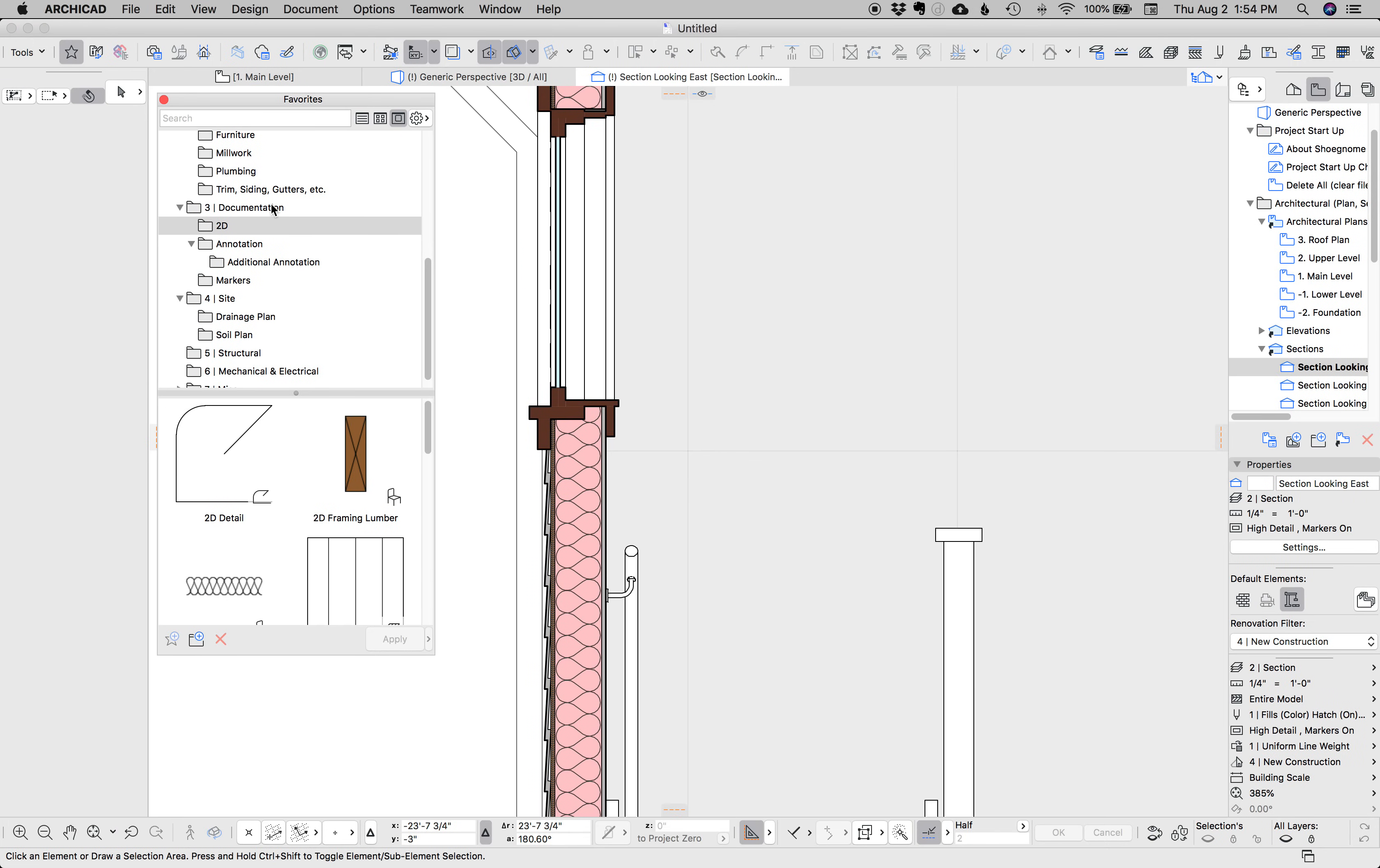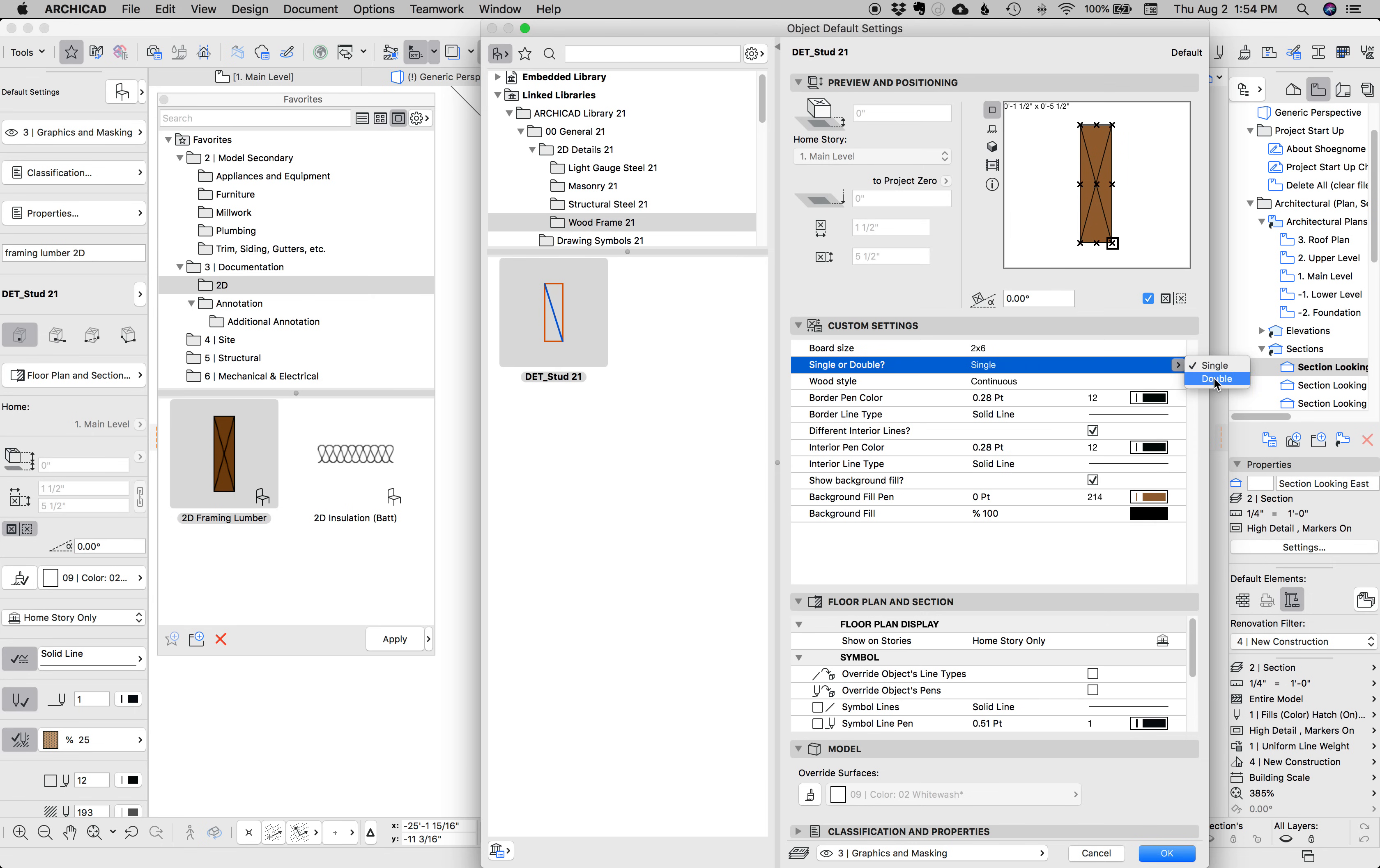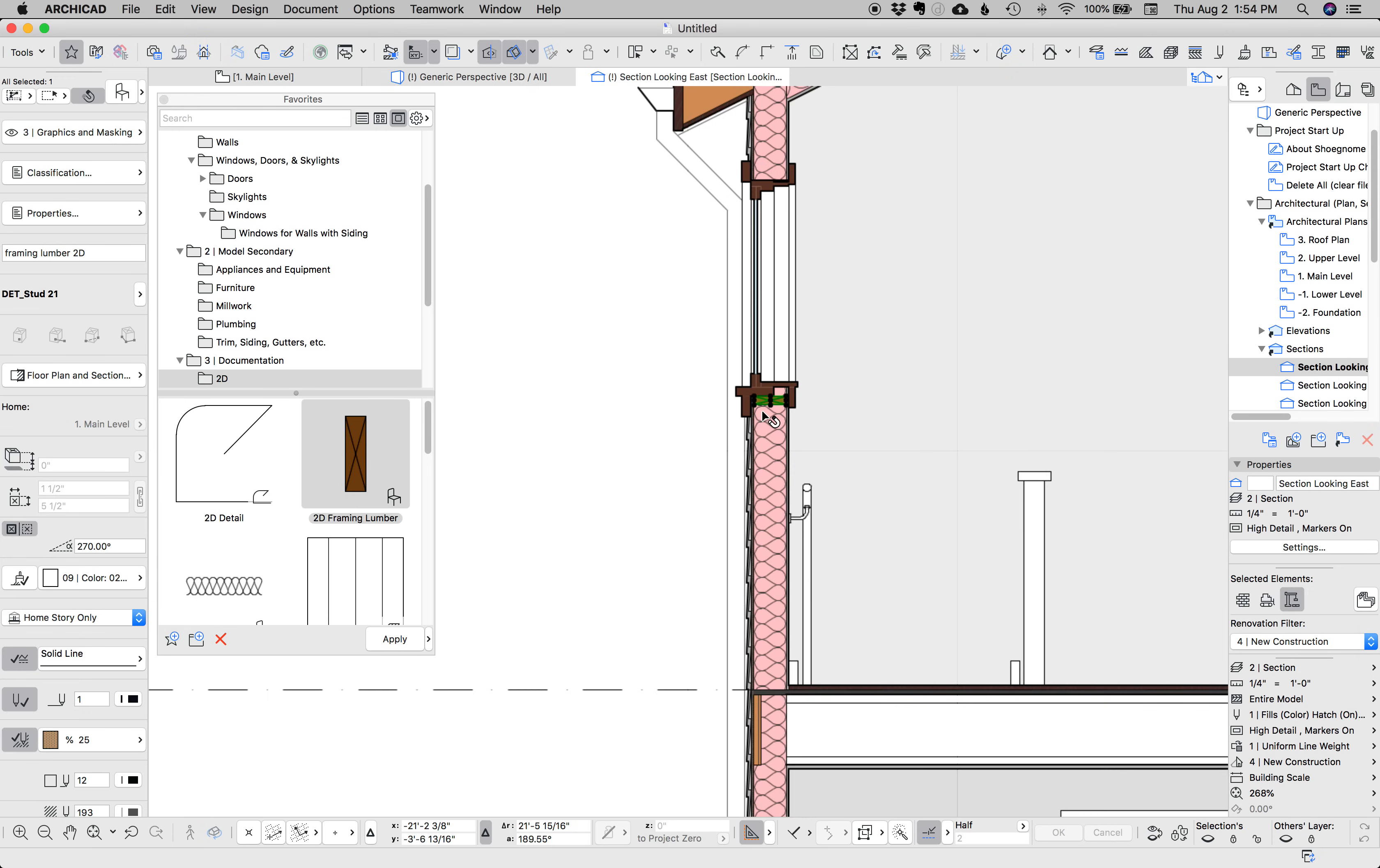If you open up favorites in my template and you go down to documentation 2D, we get this framing lumber object. It's a 2D object in the libraries under 2D details. It's just this thing where you can pick from standard sizes, single or doubles, blocking, continuous to finish. You can set some settings there for color and line type. I love this object because it's super easy to just place that in there, rotate this, put it in place. I'm not going to snap it, but you can snap there.